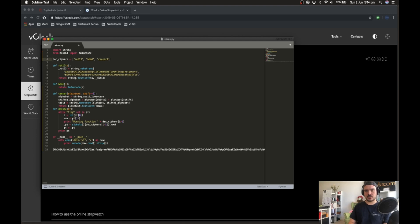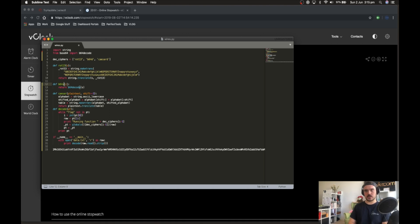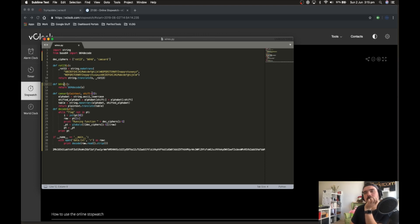Define base64 — should be decode, not encode — otherwise it won't work. B64 decode. Plain text shift is still minus three, which is good.